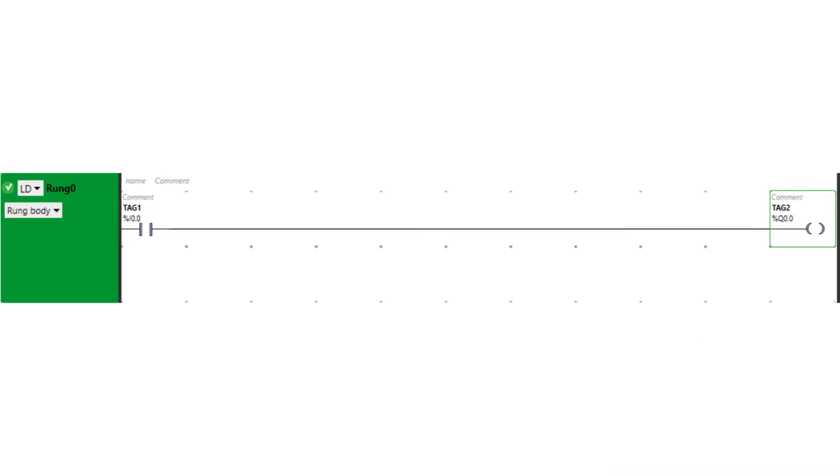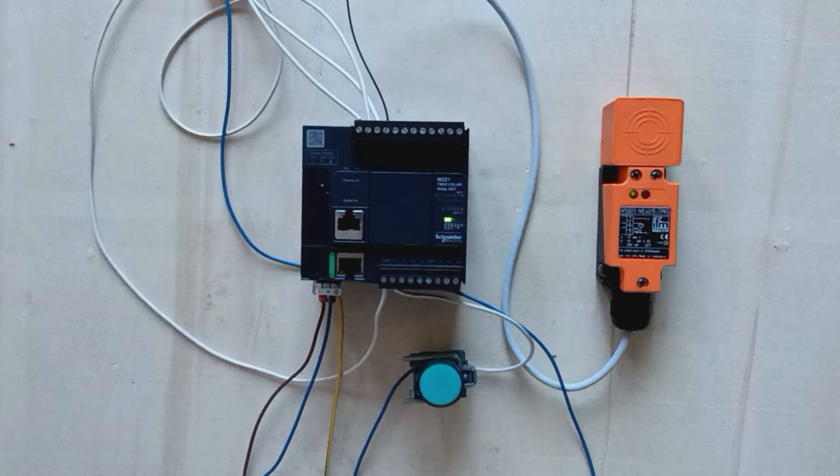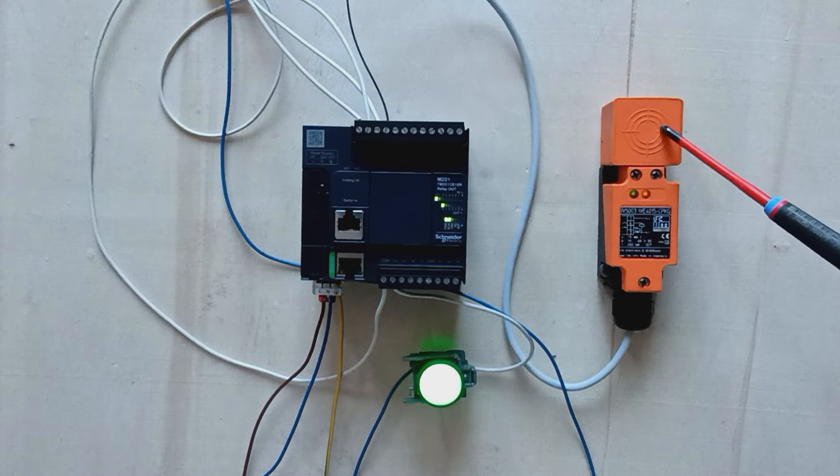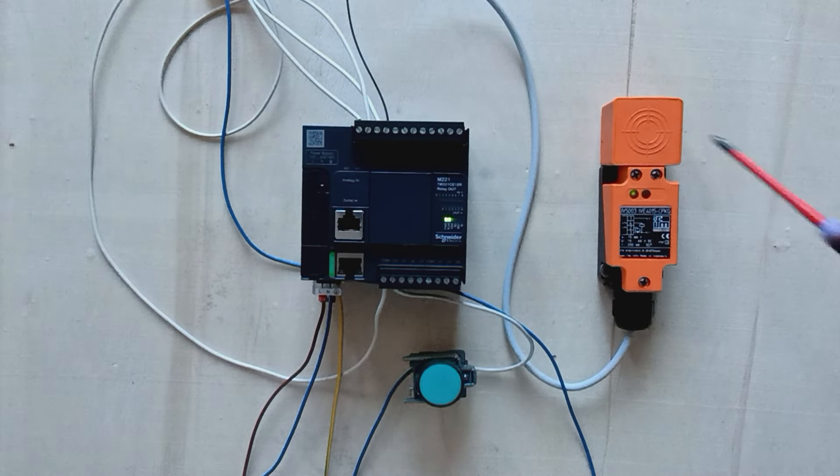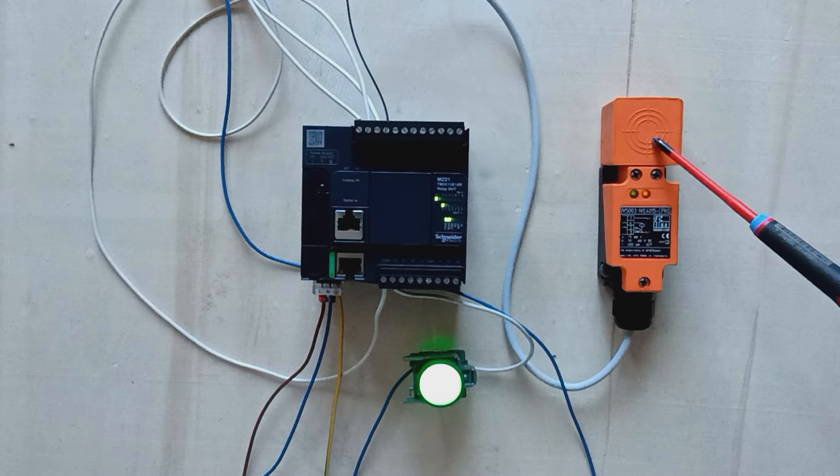I will download a simple program to the PLC which makes input 0 turn on output 0. When I now trigger my sensor, it will turn on output 0 and give power to the lamp.